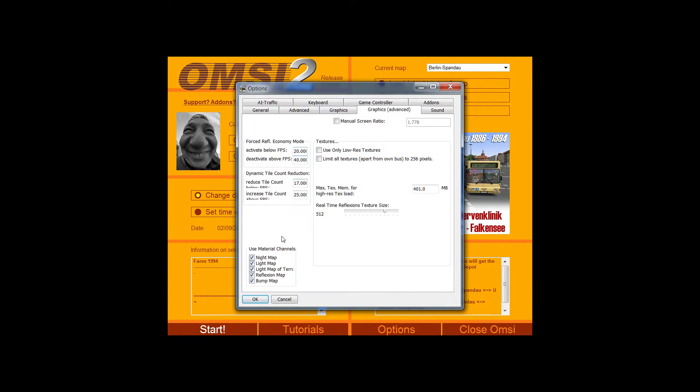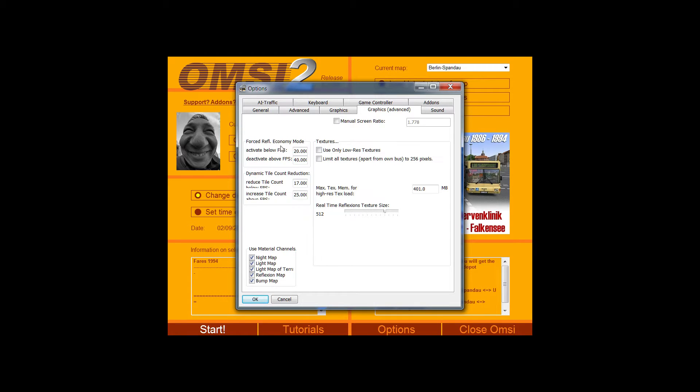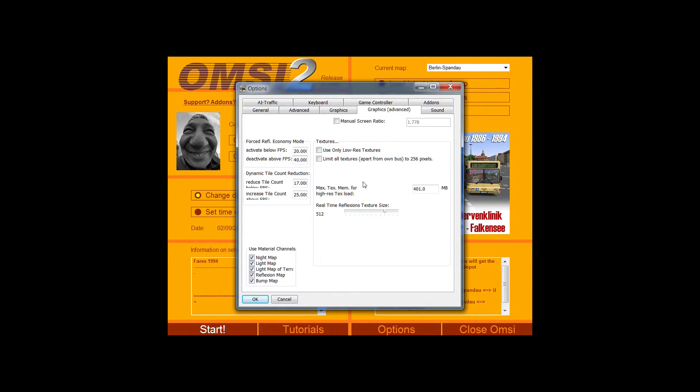In advanced graphics, I don't generally adjust anything in here. But you can activate the economy mode. So the basic version, if the frame rate goes below 20 frames per second. And deactivate once it goes above 40, just to try and make the game a bit more stable.